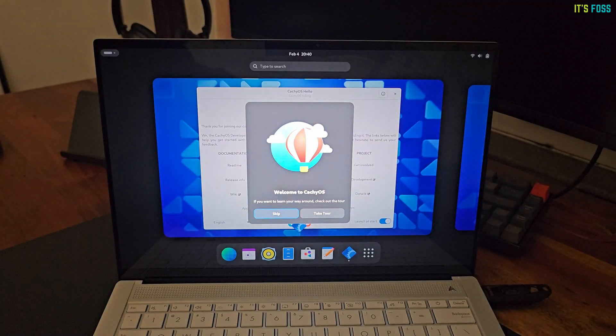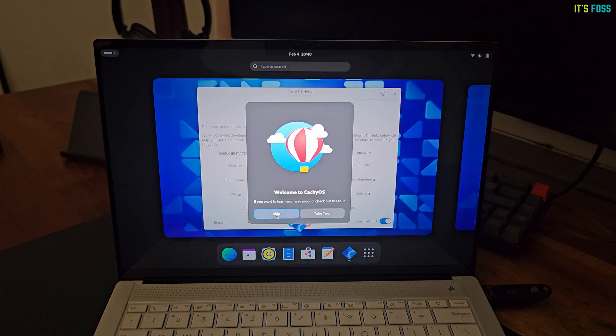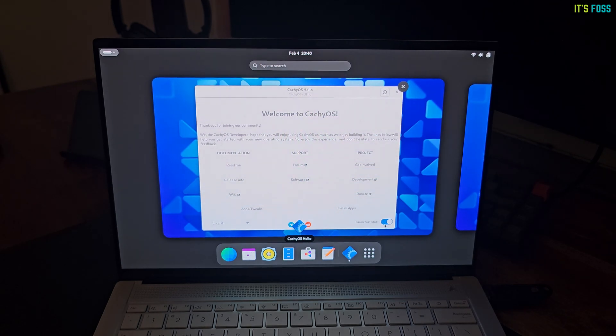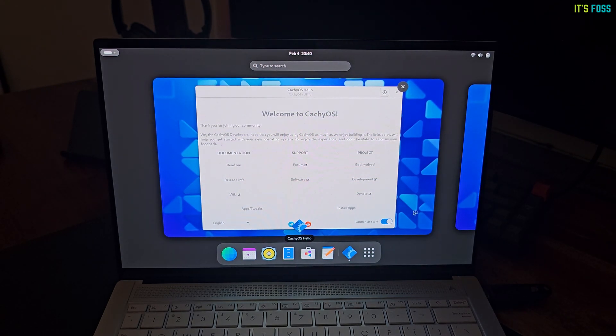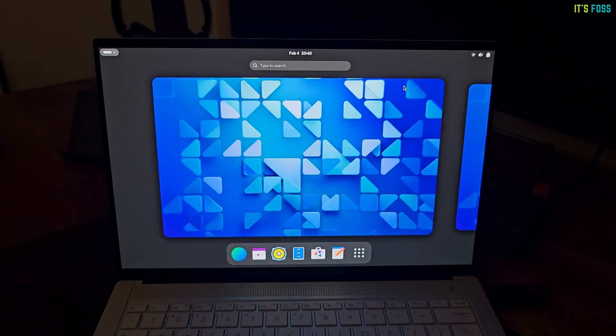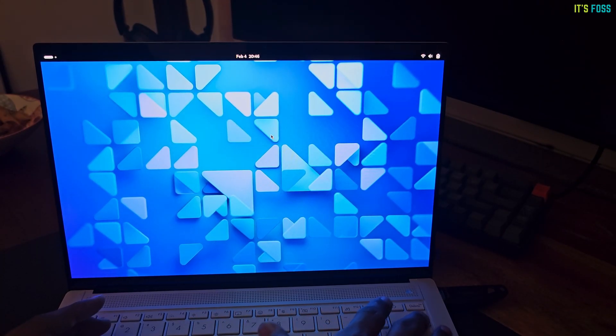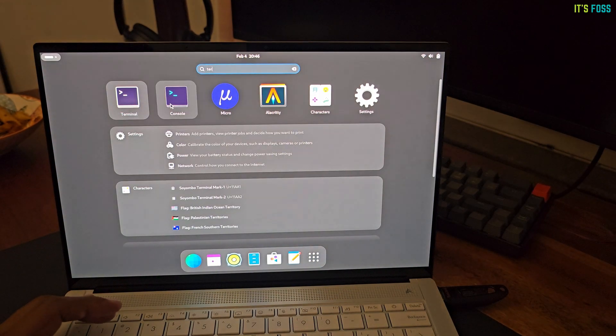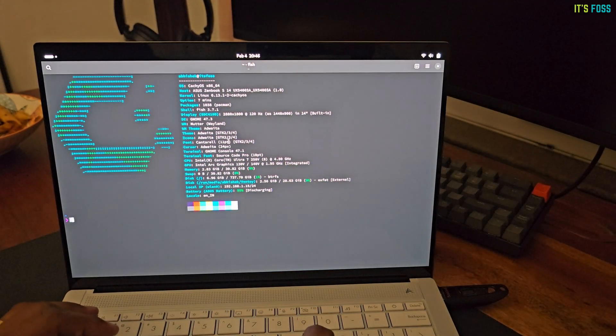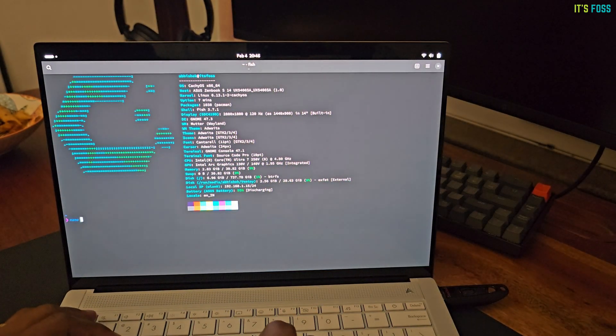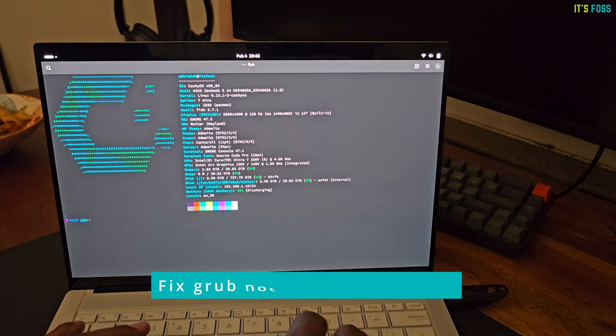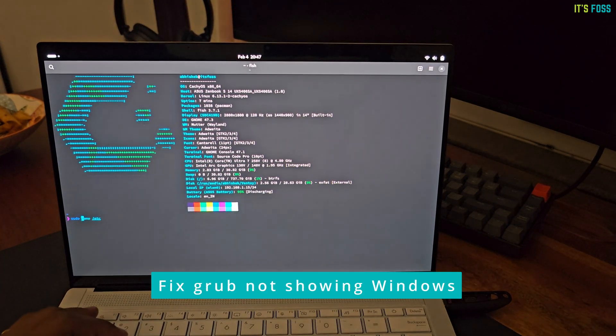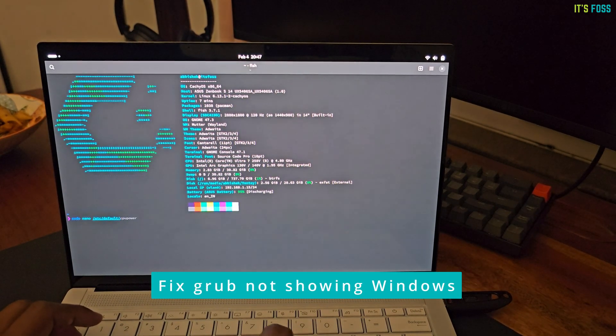Let's log into CachyOS first. Typical GNOME stuff you might already be familiar with. So, let me fix the missing Windows entry from grub boot loader. Open the terminal. Oh! It uses Fish shell. Wonderful. You see the auto complete. That's the beauty of Fish.